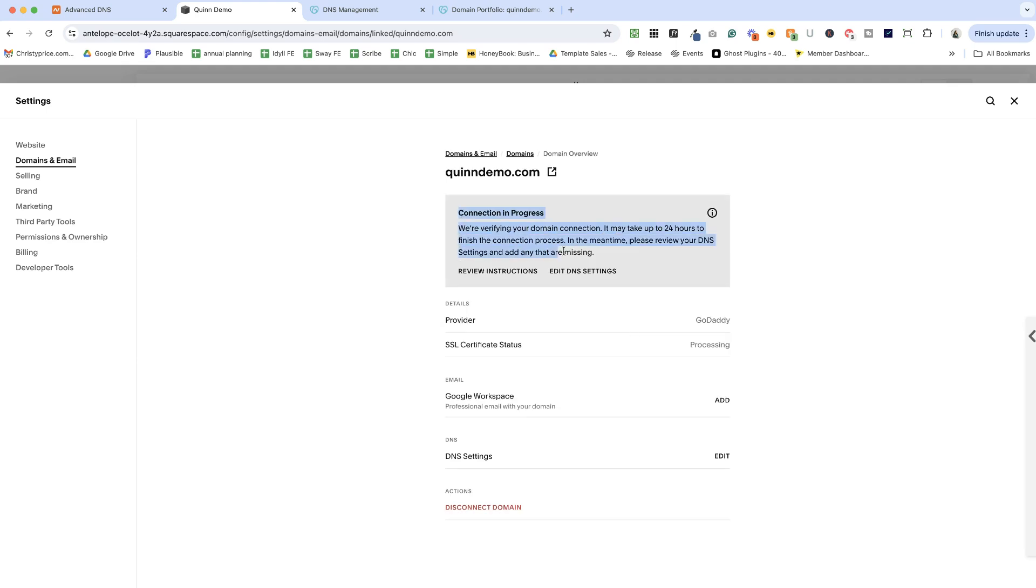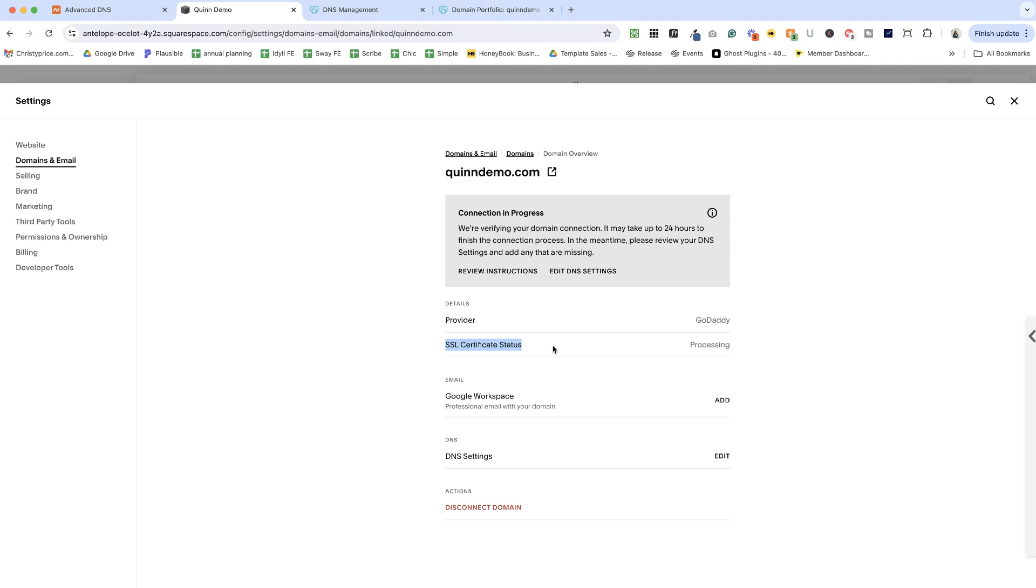So we have a message here that connection is in progress. For name servers, it can take up to 24 hours for this connection process to go through. And then after that, it can take another additional 72 hours for the SSL certificate to process. Now, that means that you can have four days before your website is actually live. So if you are launching this yourself or working with clients, you want to make sure and just be clear that it could be four days before your website is live with your domain name if you're using this process.